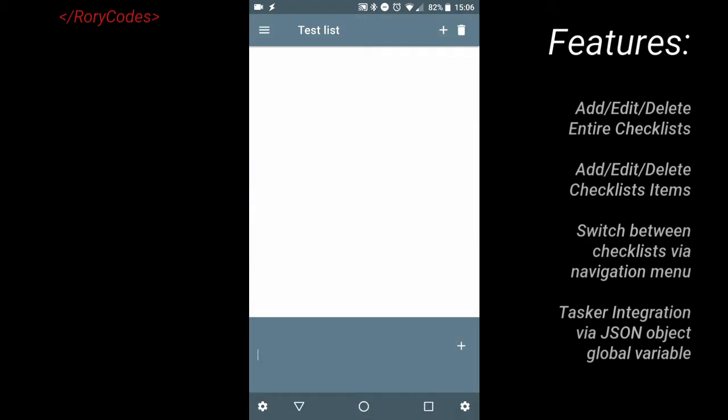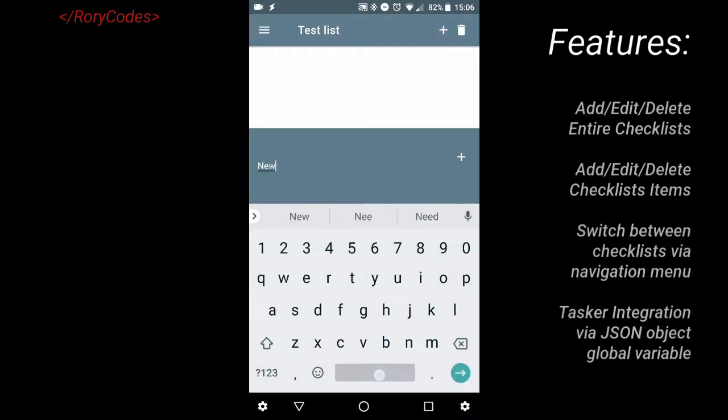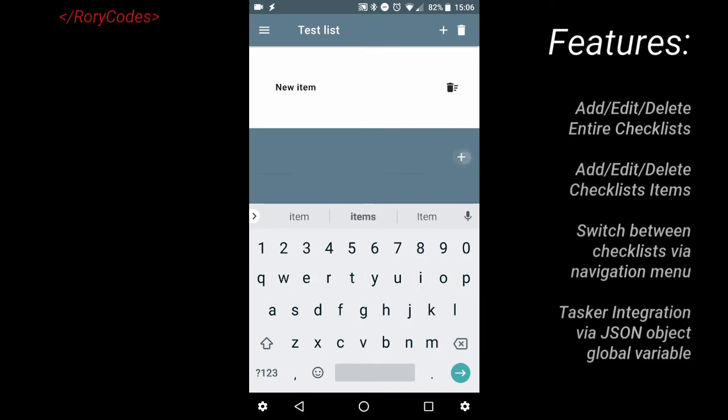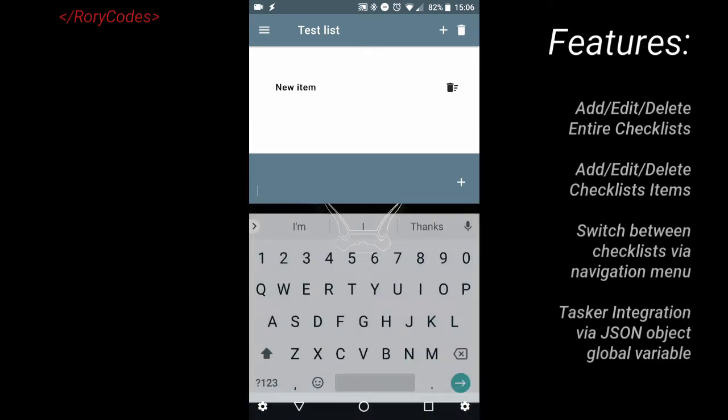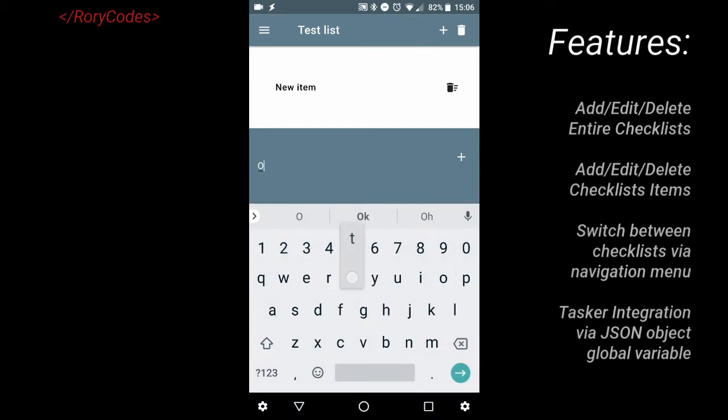All right guys, thanks for getting all the way to the end of this video. If you like the checklist, be sure to give it a thumbs up. And if you haven't done so, hit that subscribe button to see more of my Tasker videos.